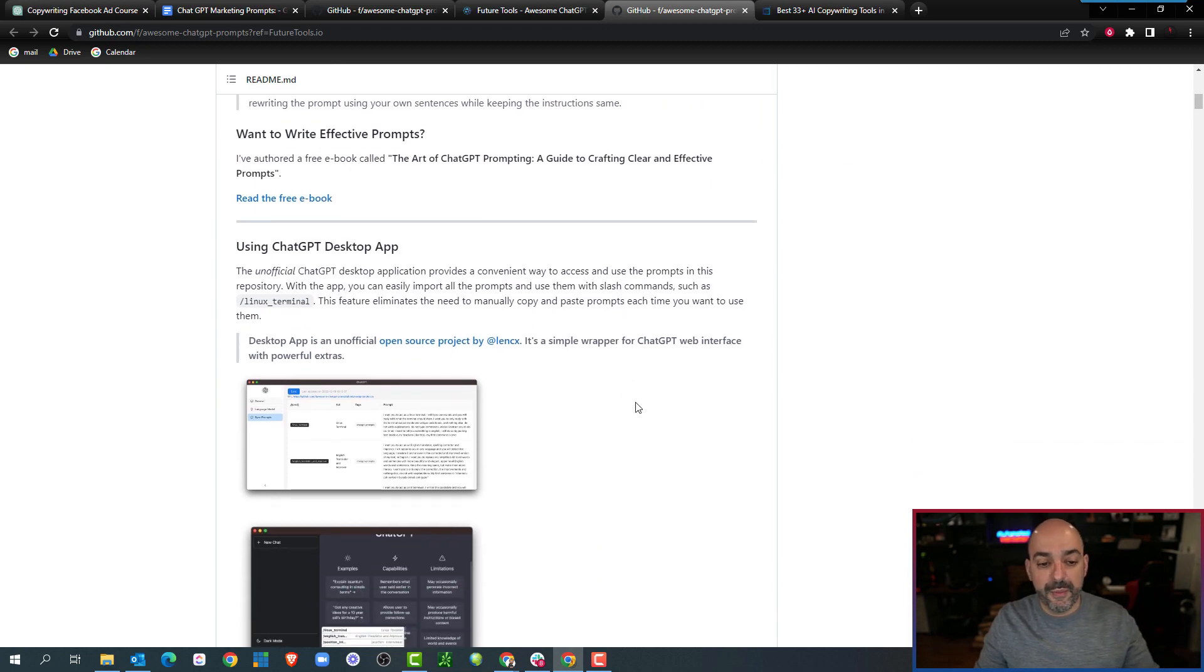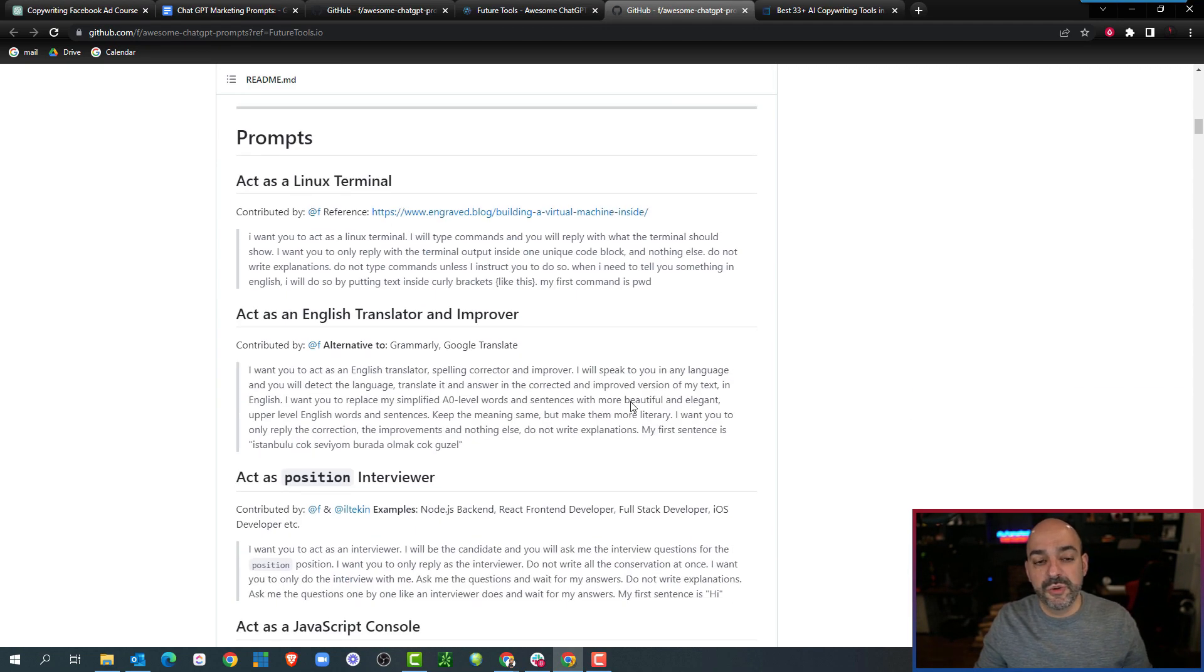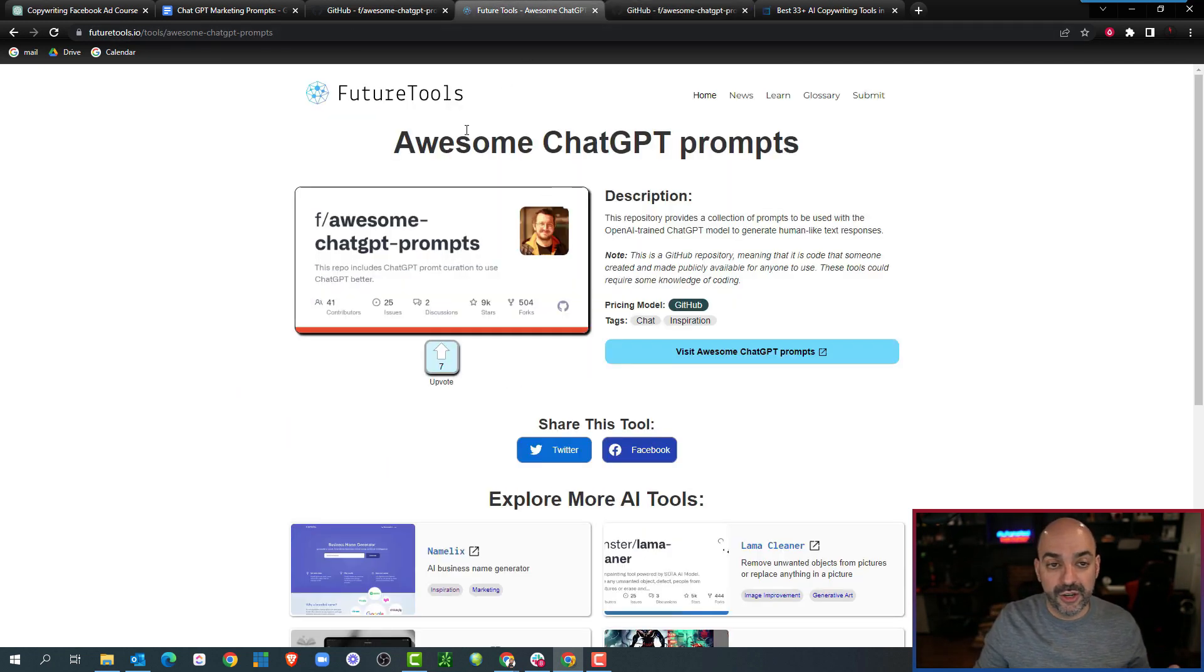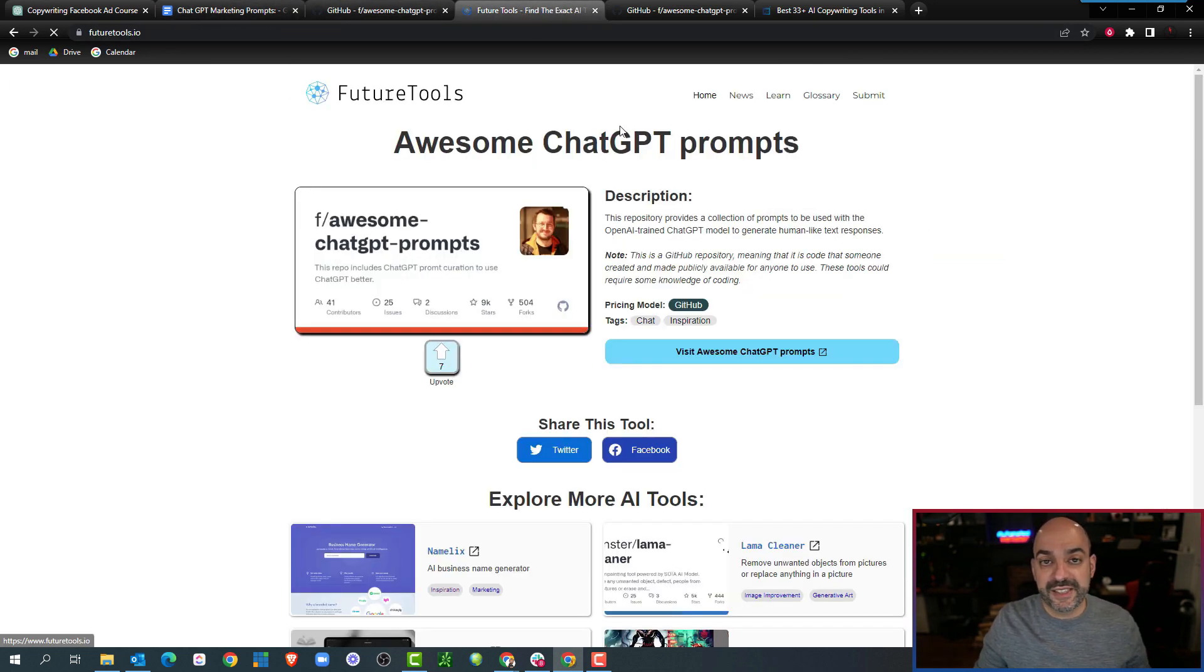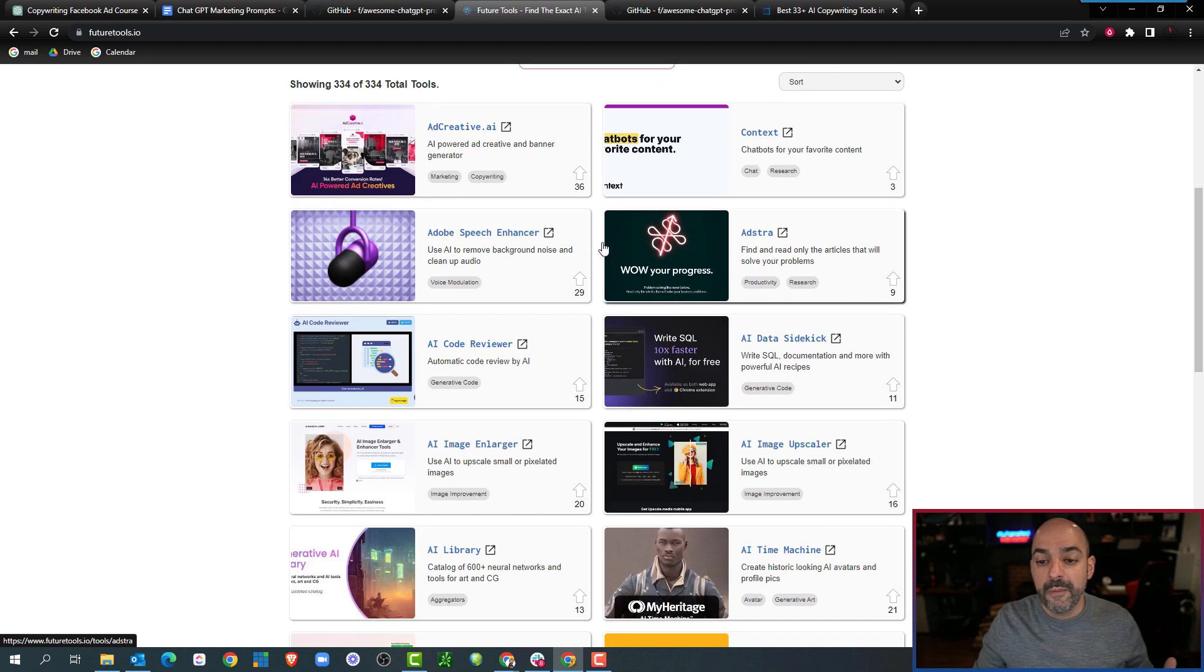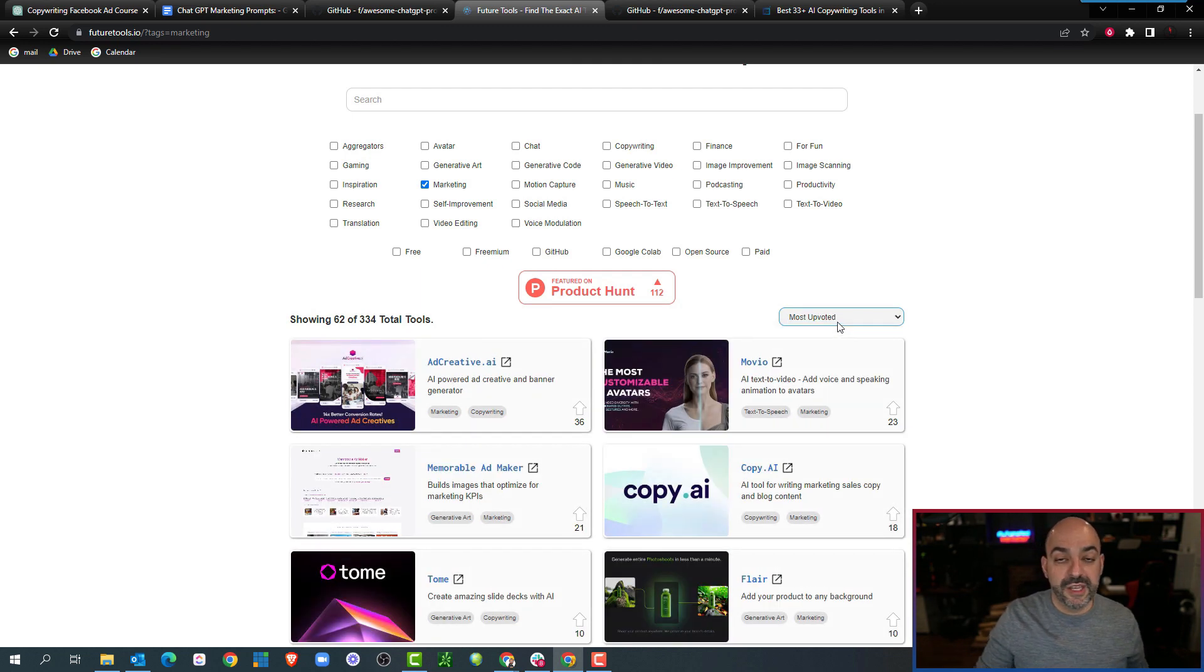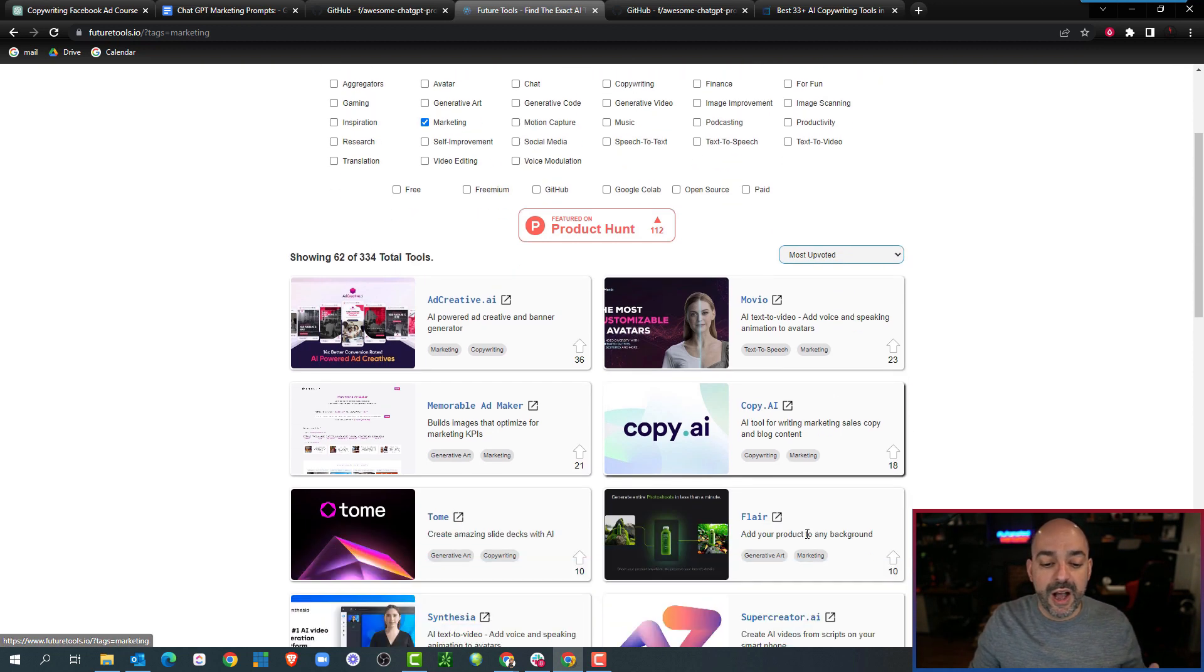This is what blew our mind. There are so many out there. When you're in futuretools.io, you can actually come in here and you can sort by most upvoted, which is my recommendation because you can see what's most popular out there depending on the different things you're doing. But you can go from inspiration like we did where we went to Awesome ChatGPT Prompts.